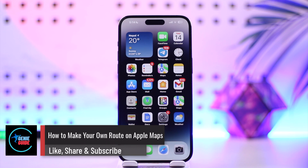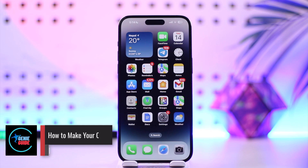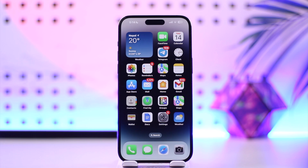How to make your own route on Apple Maps. Hey everyone, welcome back to our channel. In this video we're going to learn how we can make our own route on Apple Maps, so make sure to watch the video till the end.